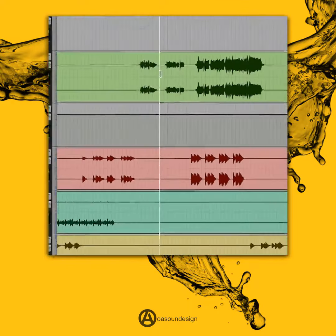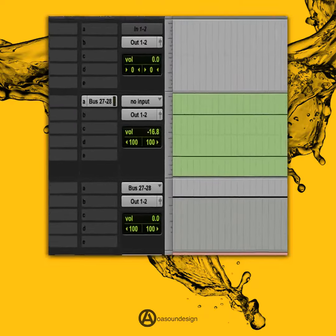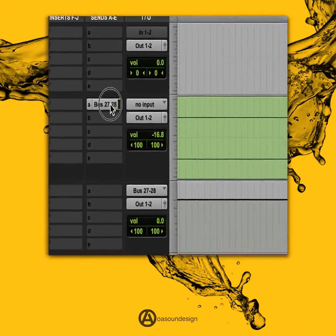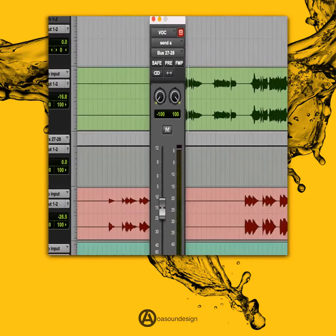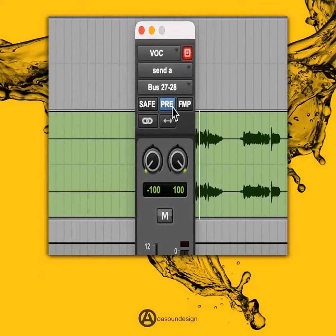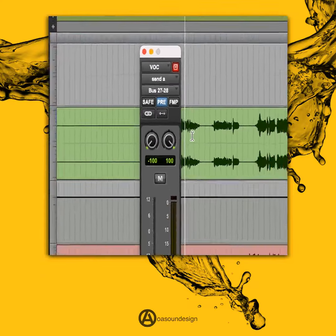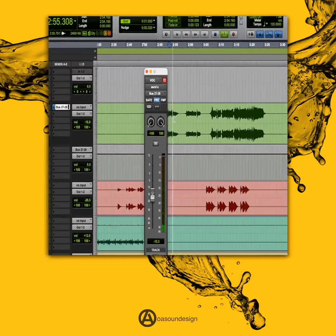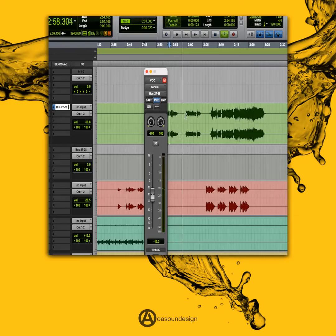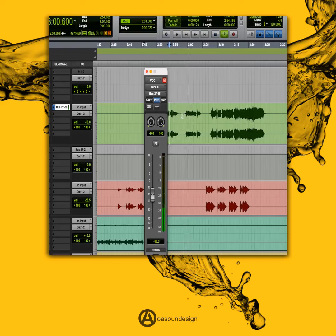Don't worry, there is only one thing you need to do to fix this problem. Open the send channel — you will see the pre-fader button above. When you press this button, your audio signal goes to the send channel without entering the fader. And even if you mute the main channel, you will be able to hear the sound of the send channel as solo.